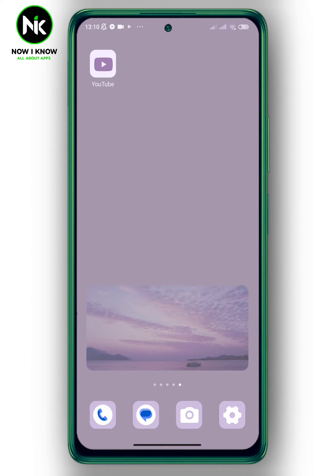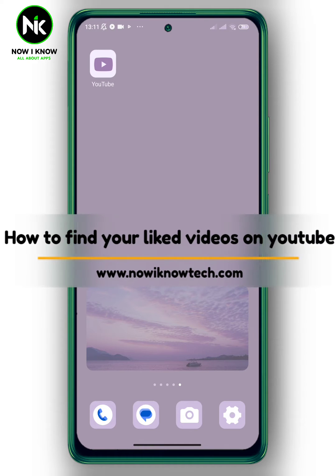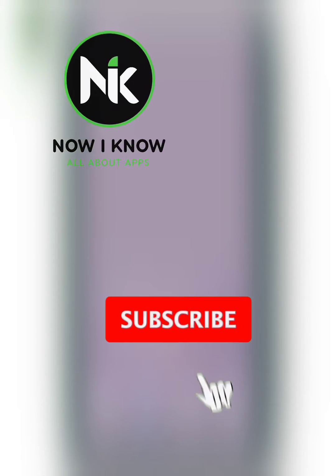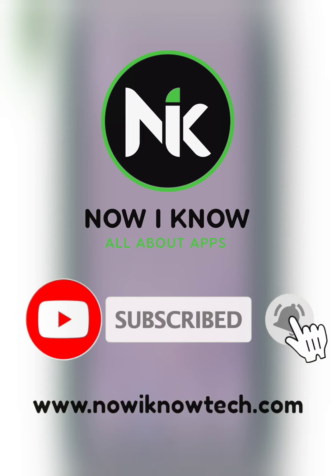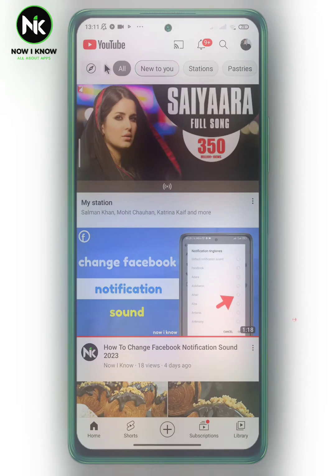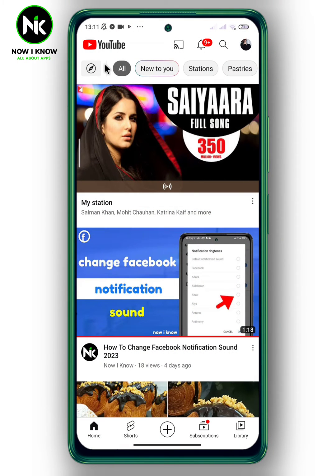Hi, it's Nina. Welcome again to the Now I Know channel. Today's video we're going to talk about how to find your liked videos on YouTube. So let's get started. First, after opening the application, tap on Library at the bottom right corner.